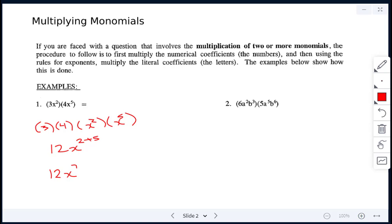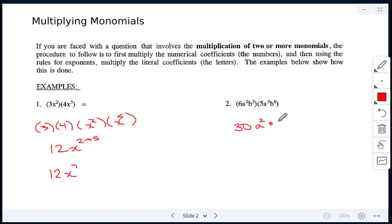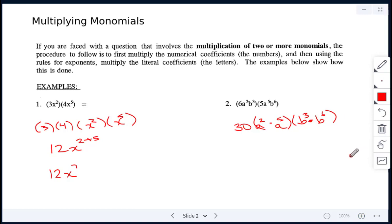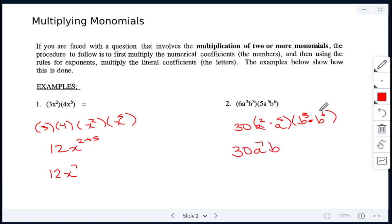Next example: we have 6 and 5 being multiplied together, giving 30. Then we have a squared times a to the power of 5, and b to the power of 3 multiplied by b to the power of 6. The bases are the same, so we add the exponents: a to the power of 2 plus 5, which is 7, and b to the power of 3 plus 6, which is 9. So the answer is 30a to the power of 7, b to the power of 9.